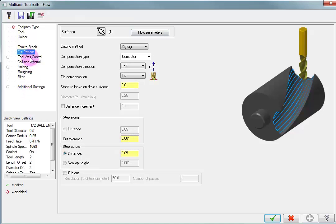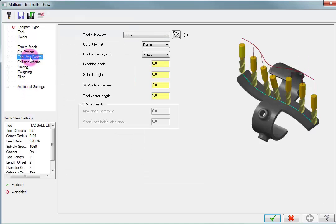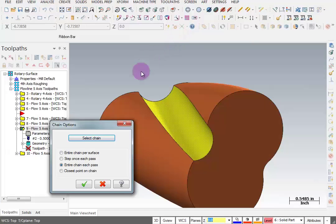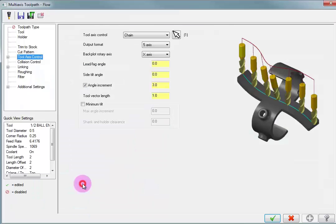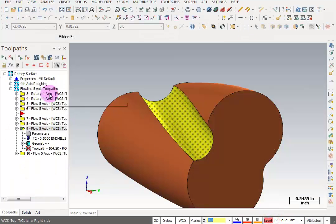Let's take a look at our tool axis control, and for our chain, we want to change our option so that we're going to be at the closest point on the chain. OK that and regenerate.